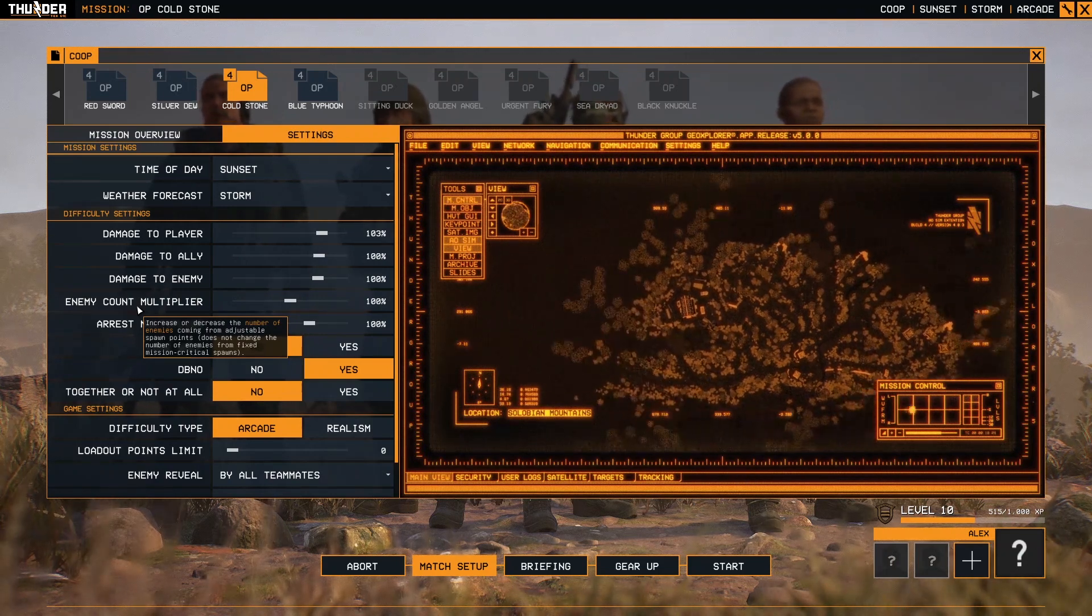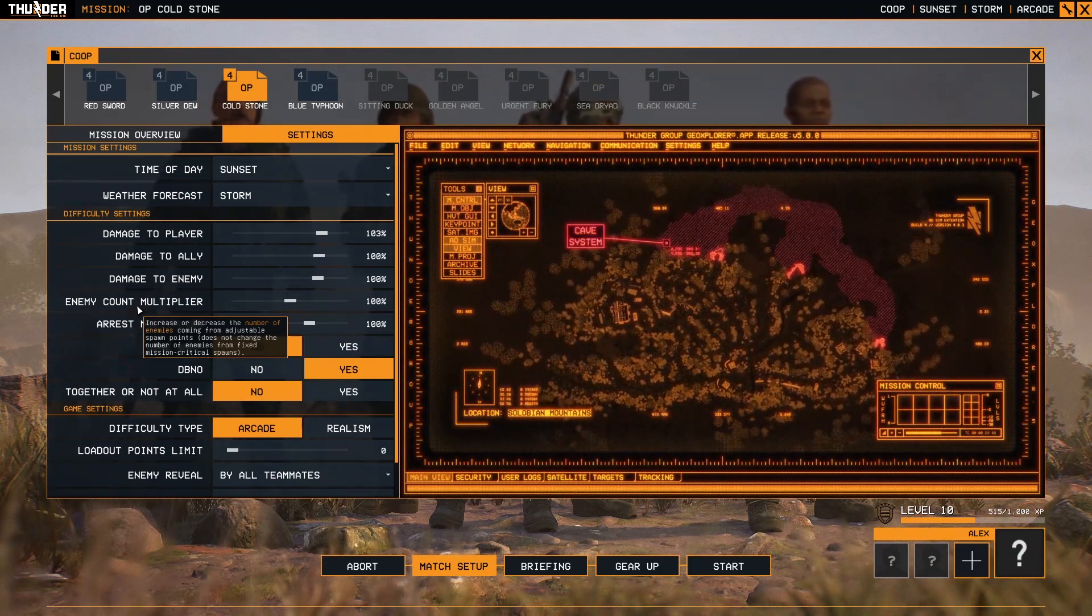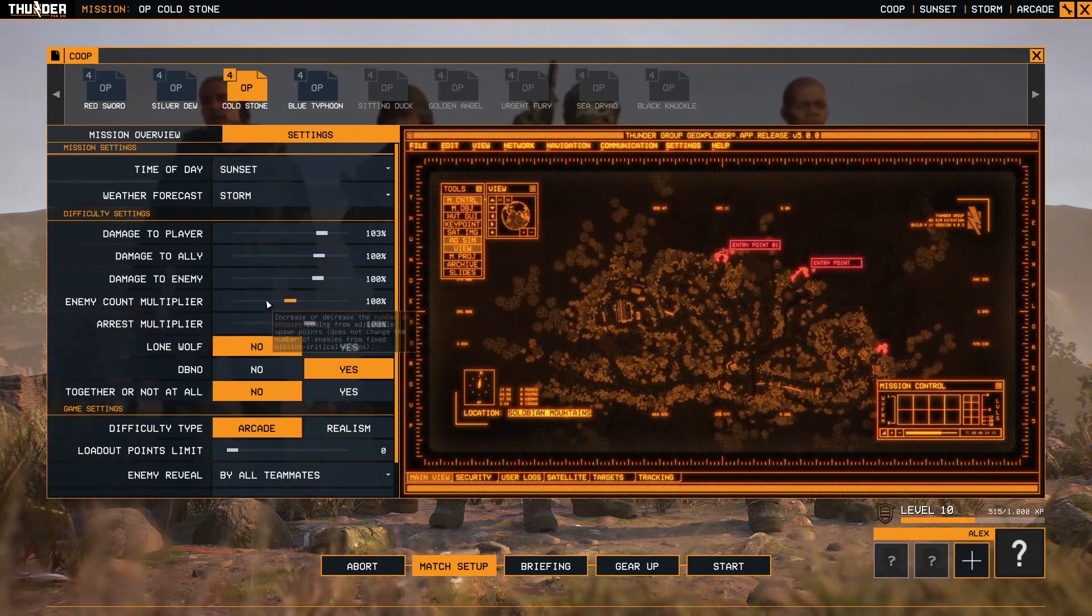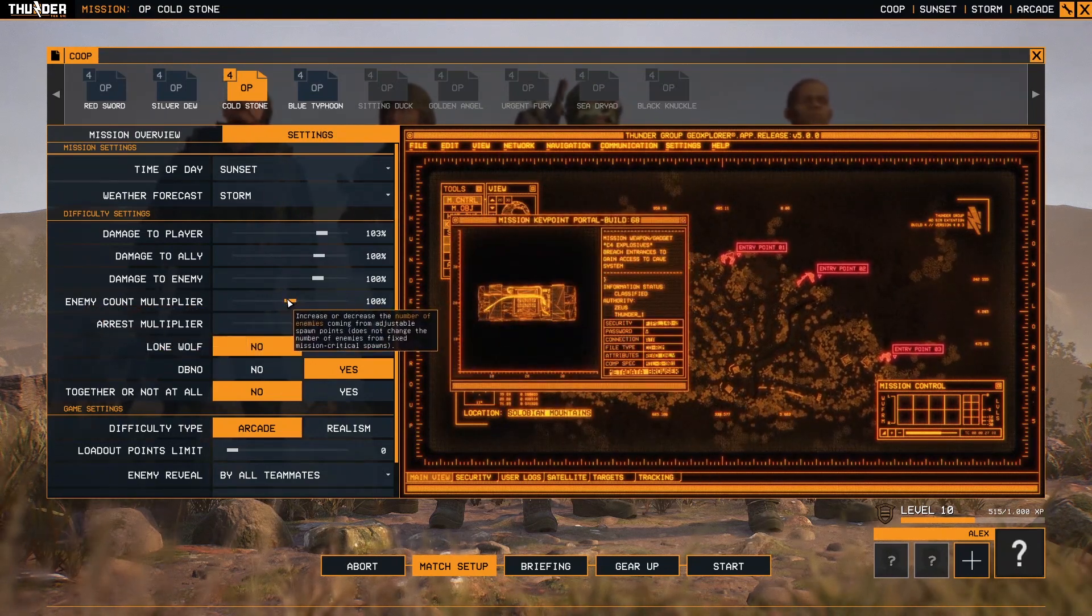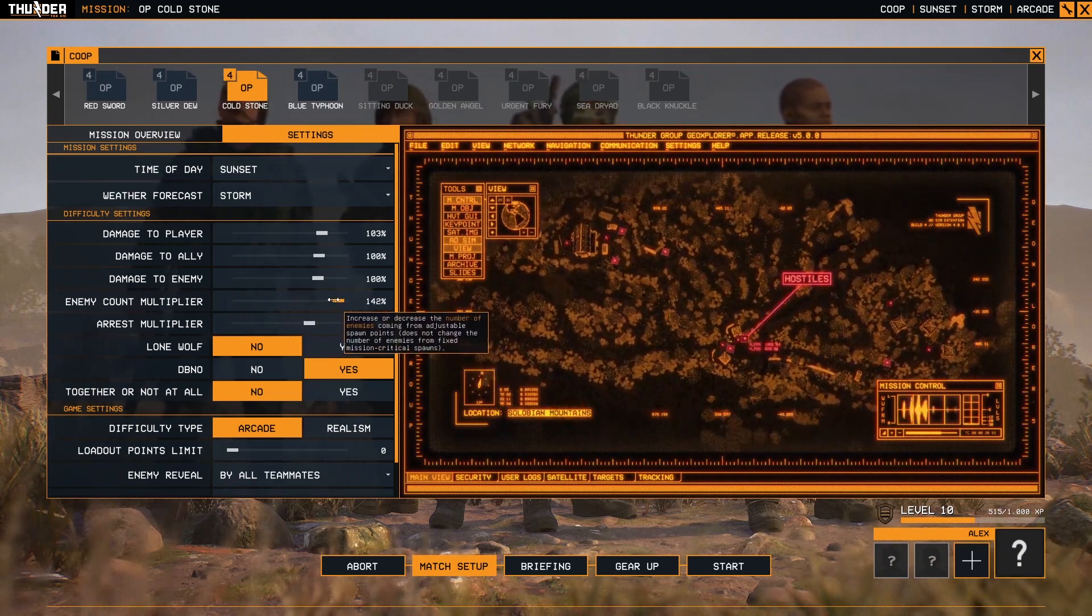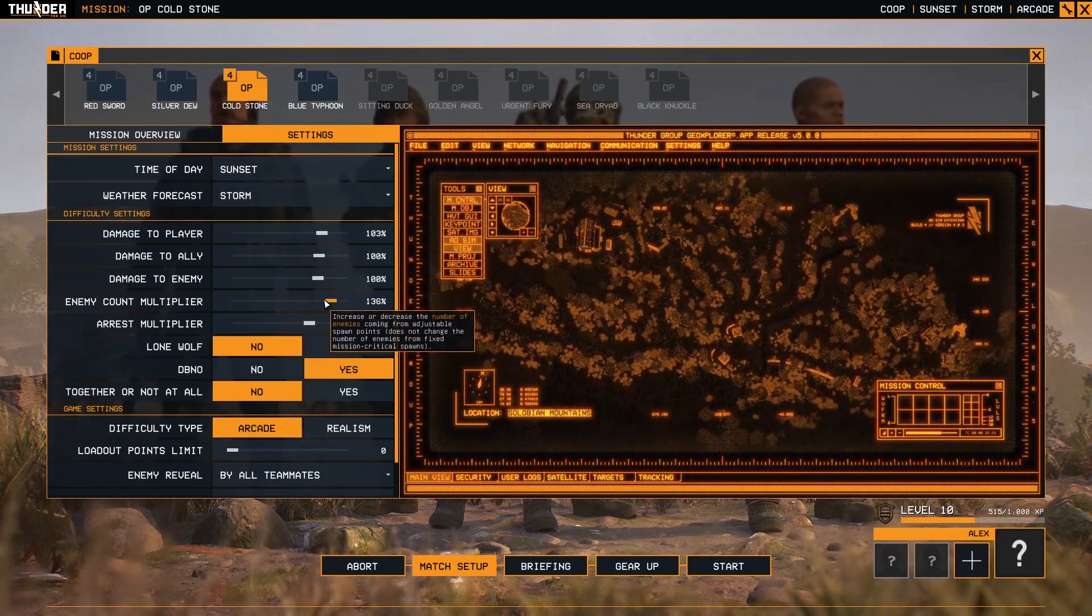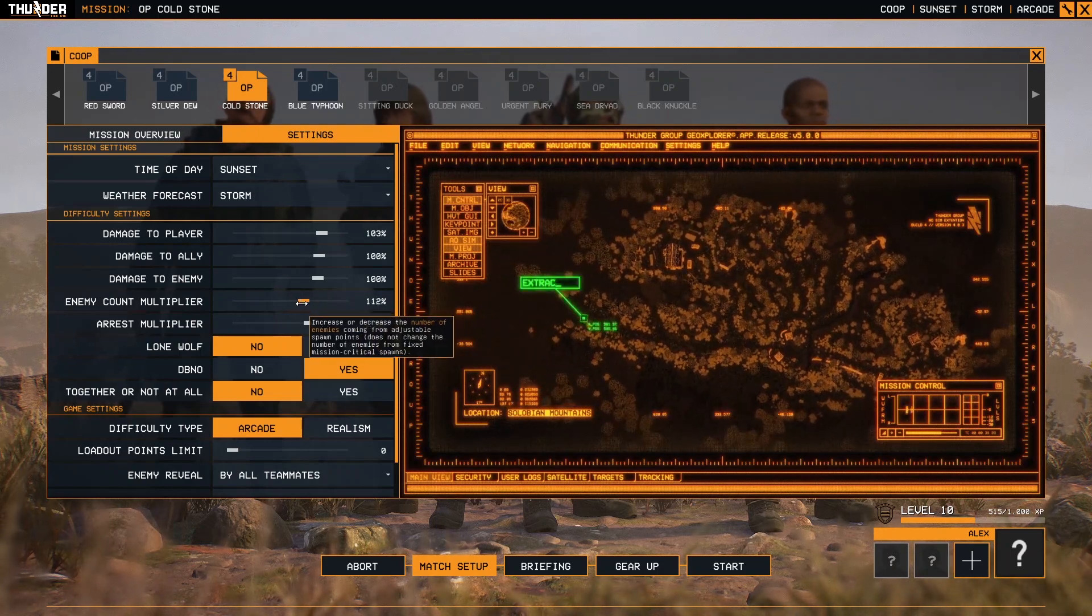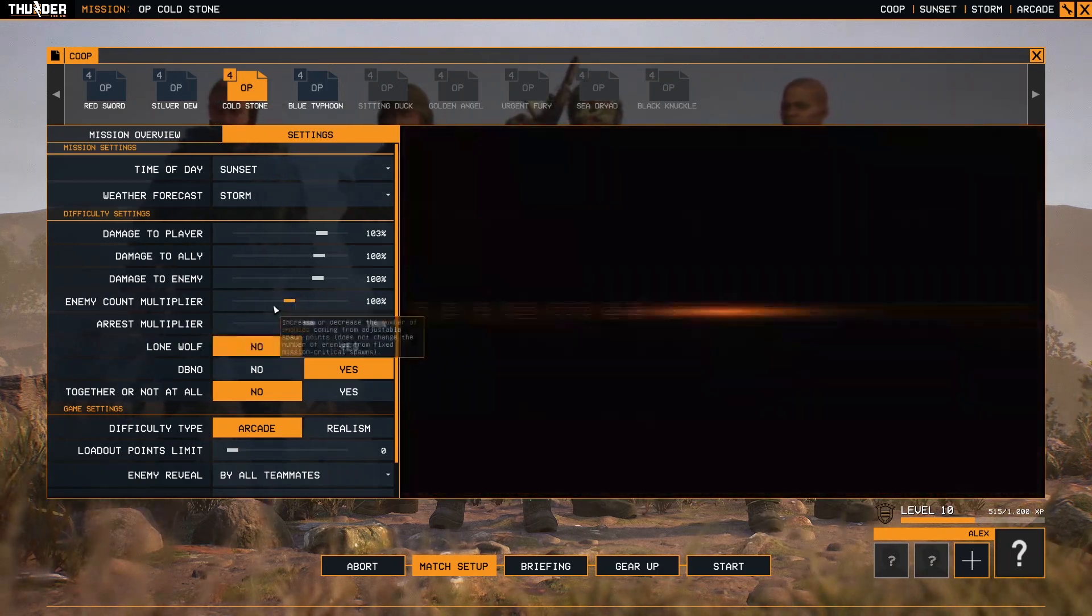These sliders adjust the multiplier. If you put 150, that means more soldiers, more enemy terrorists will appear to encounter you. So try to play with it as you want.